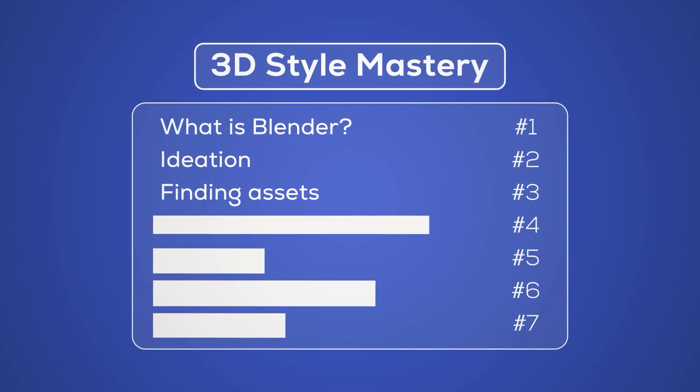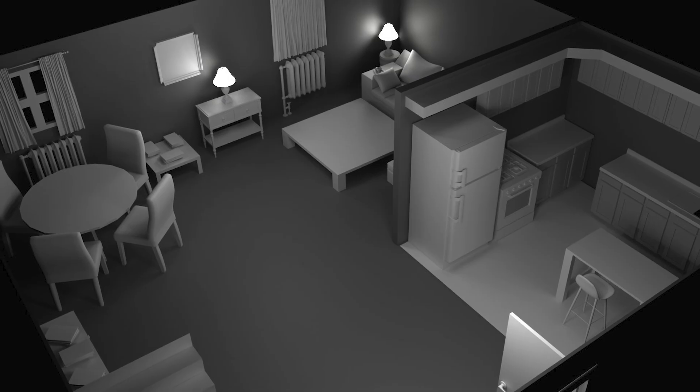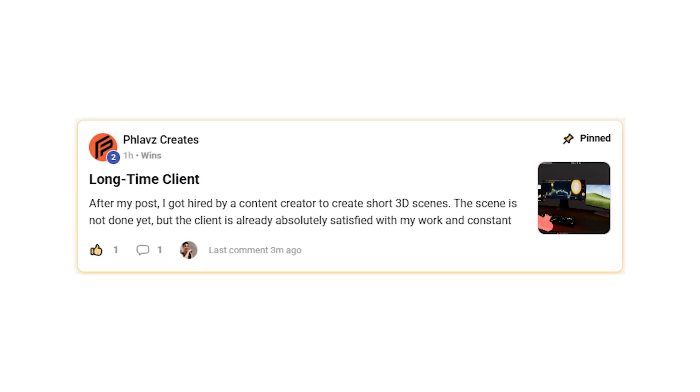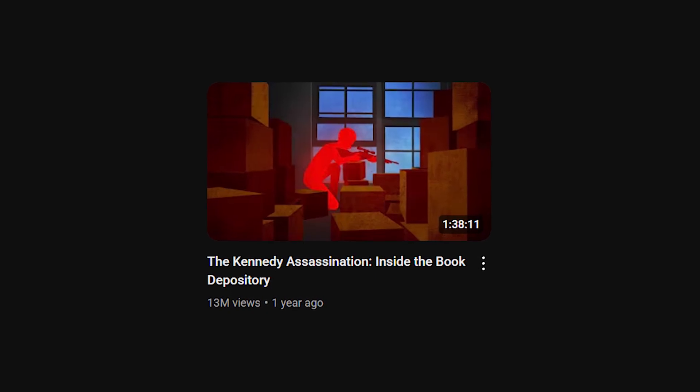Now you might be thinking this is going to cost a lot — and that's partially true. In my community I like to divide scenes into two categories: minimalist and realistic. Minimalist scenes are simple, fast to make, and super affordable, and you can still get clients and views with this method. For example, community member Flash uploaded a minimalist scene I made for a tutorial and got hired by a content creator right after. And when it comes to views, just look at Lemino's Kennedy video — that should be all the proof you need.